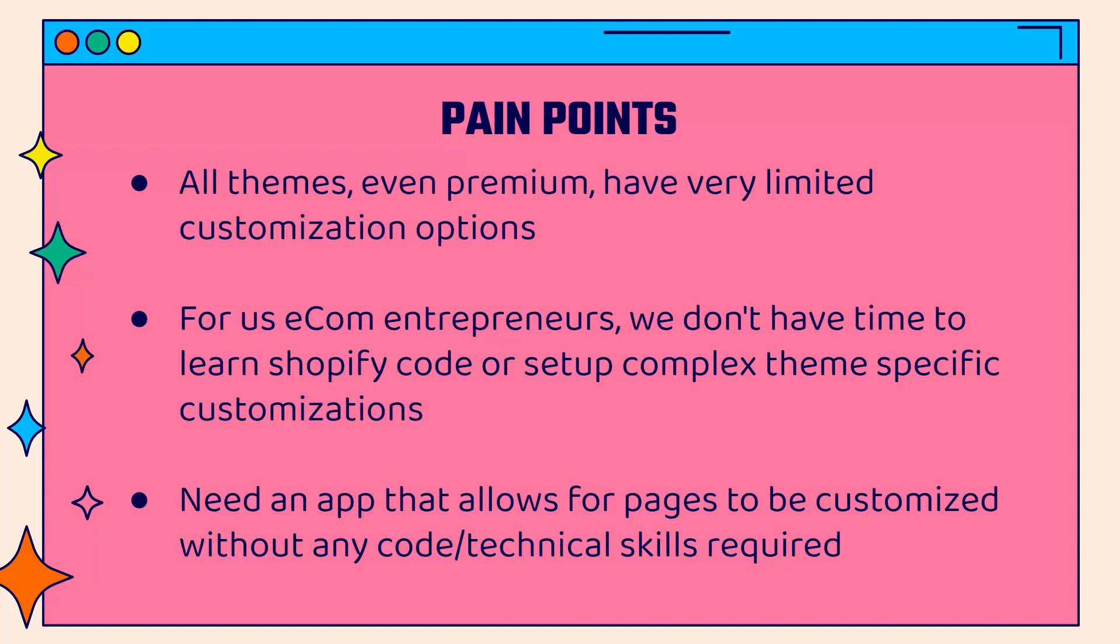Especially for us e-commerce entrepreneurs, we're really out here to make sales, find great products, build our business. We don't really have time to learn Shopify liquid code or set up custom themes, specific customizations that require some liquid coding into the Shopify theme. We need to avoid that at all costs. There's just so many headaches. Even if we didn't know how to do it, we could mess up the site. We can have an error. We want to be using an app that's going to allow for all these pages to be customized without any code and without any technical skill required.